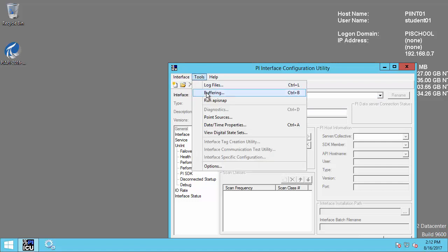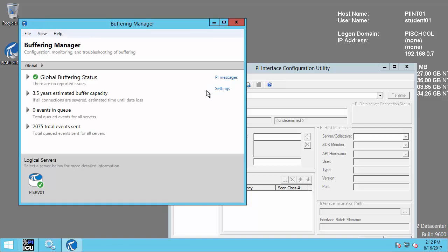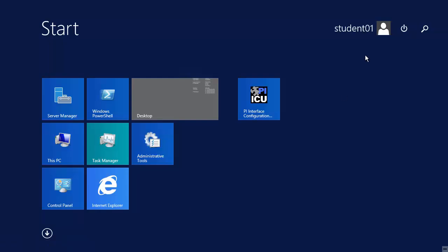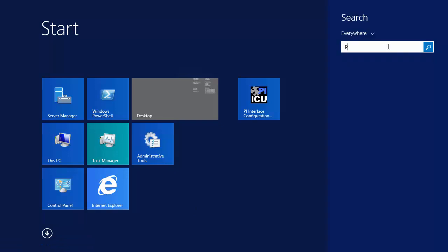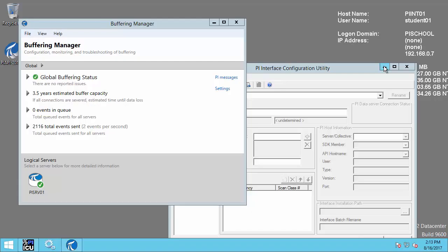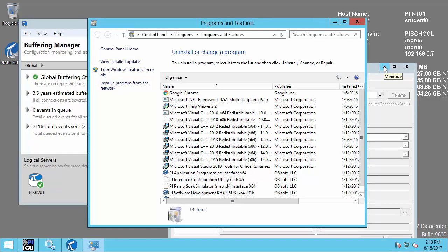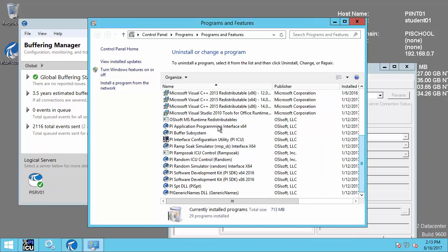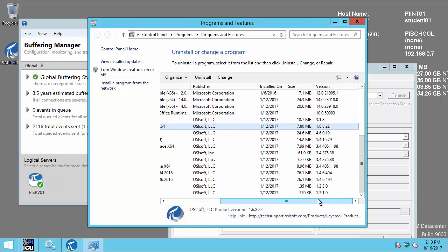Let's click on Tools and Buffering and check the status of our buffer. We can confirm that our buffer is healthy and sending data with no events in queue. Let's check the current version of our PI API by going to Programs and Features. This computer has the 64-bit version PI API installed, and you may also have the 32-bit version as well. Our PI API version is 1.6.8.22, which is before the PI API 2016 for Windows Integrated Security, which is version 2.0.1.35.